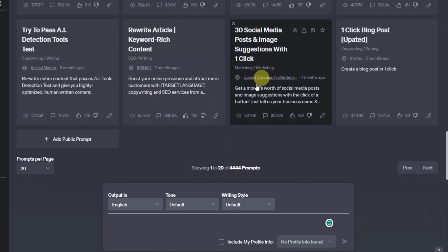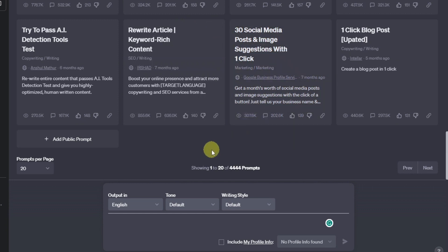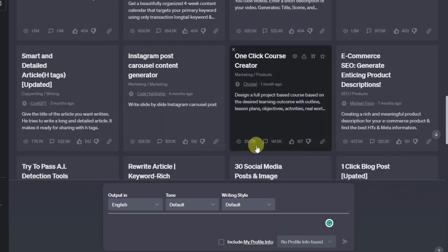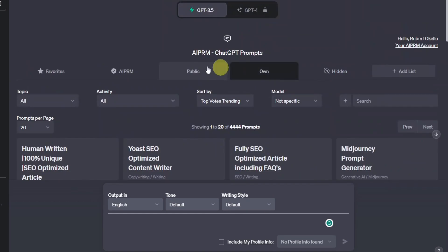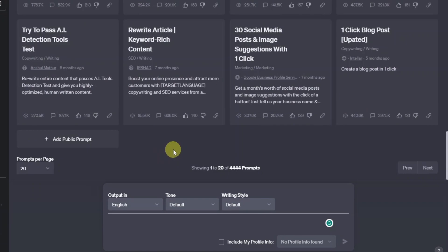We're not going to be using AIPRM — I was just showing you, in case you're wondering why my ChatGPT is looking different. What I want to show you is how you can write a sales letter for any affiliate product.